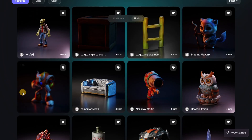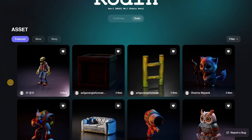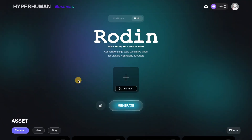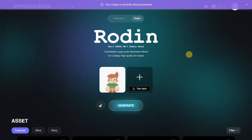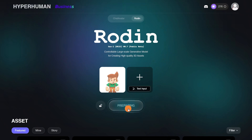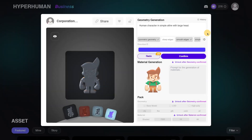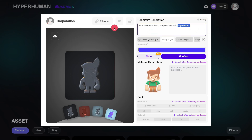If you just want to look at pre-made models that other people have already created, you can do that too. Now let's actually generate something. I'm going to upload an image — a free character from Kenney. I'll click 'Generate.' The first step is to generate the geometry, and here it will automatically generate a description that you may want to adjust.